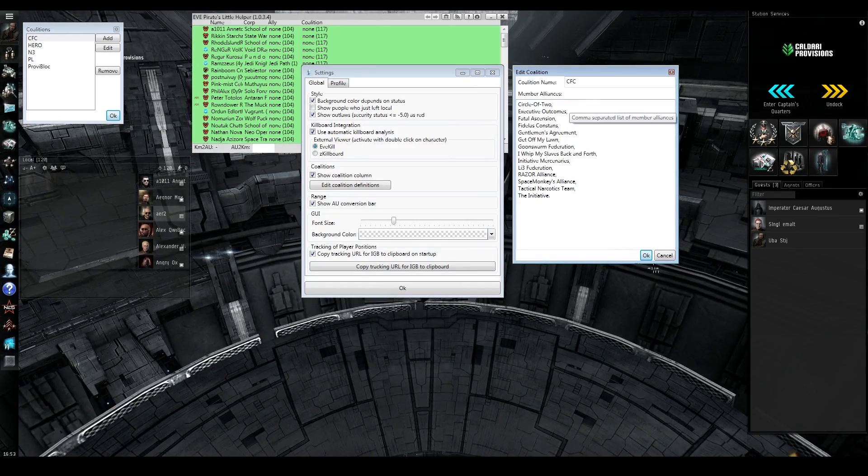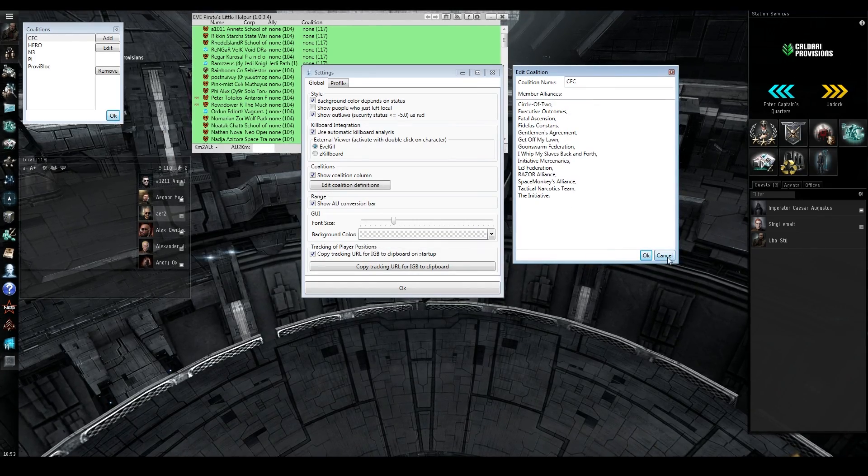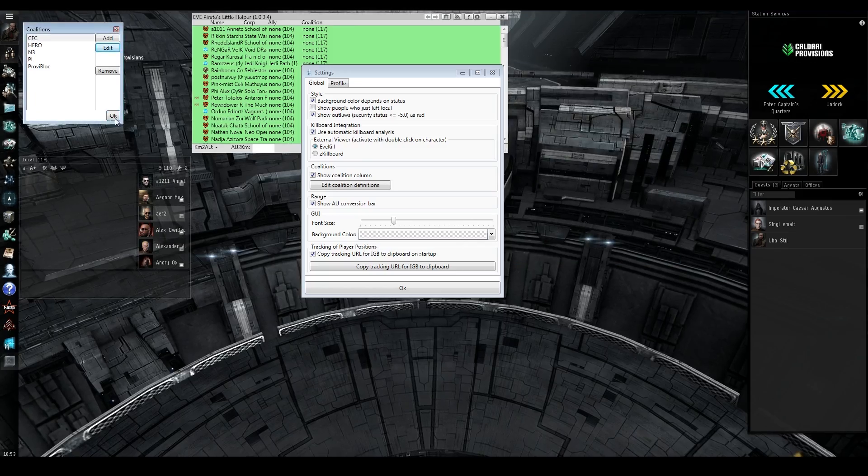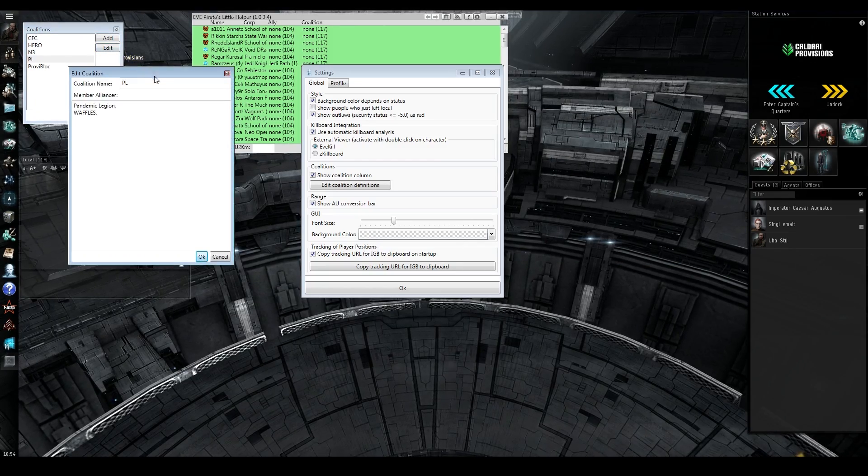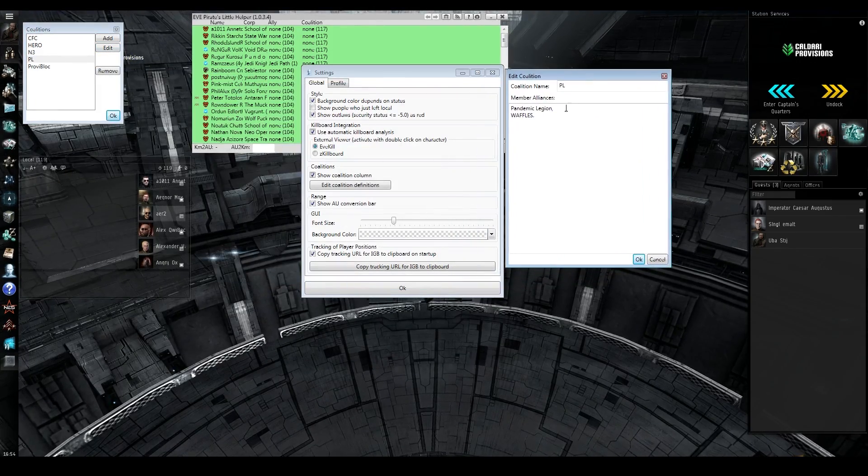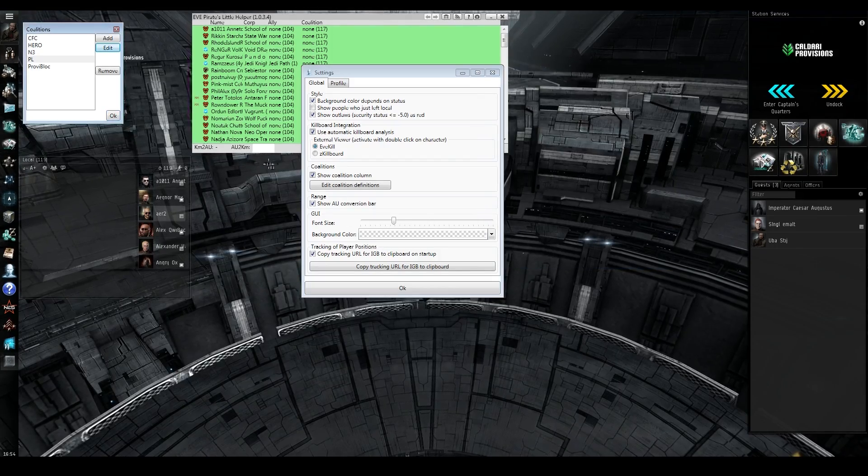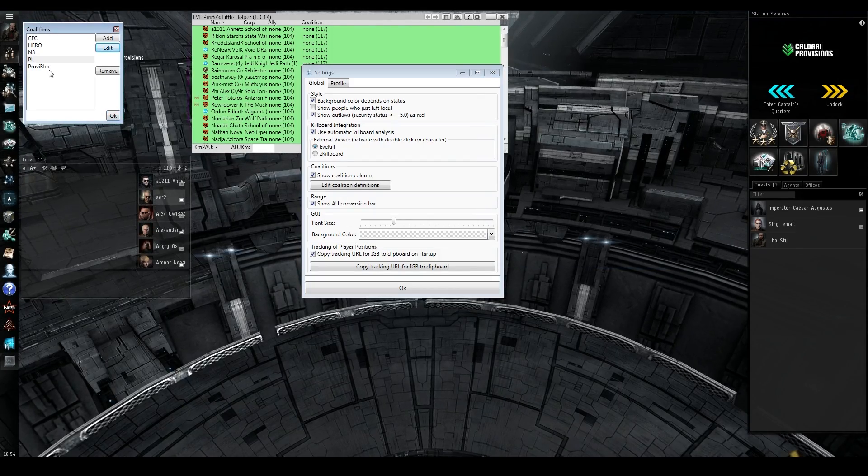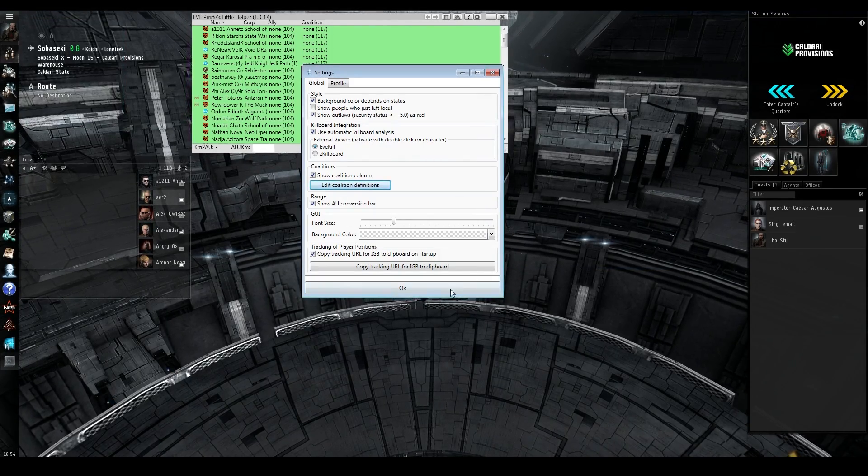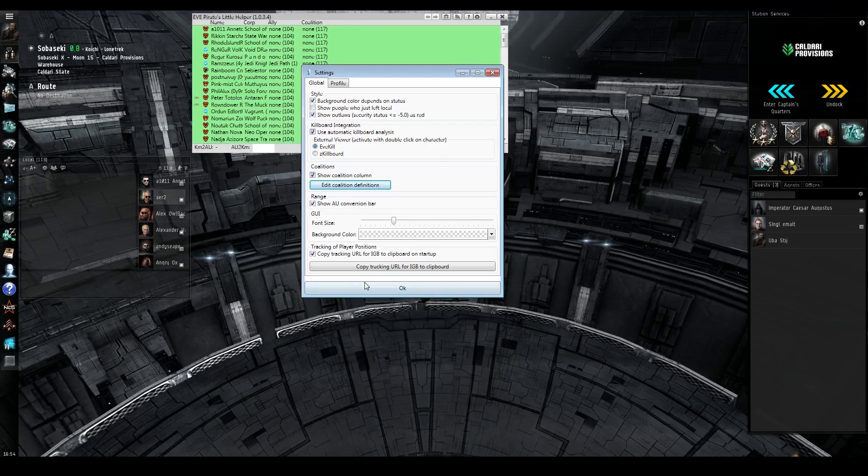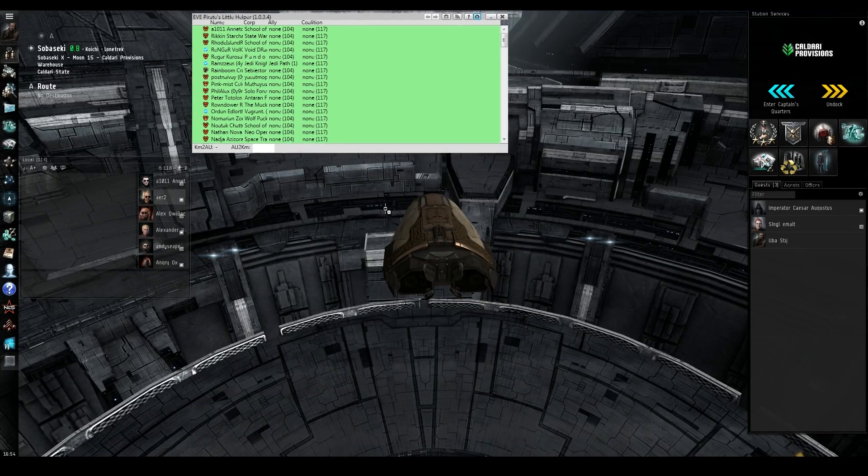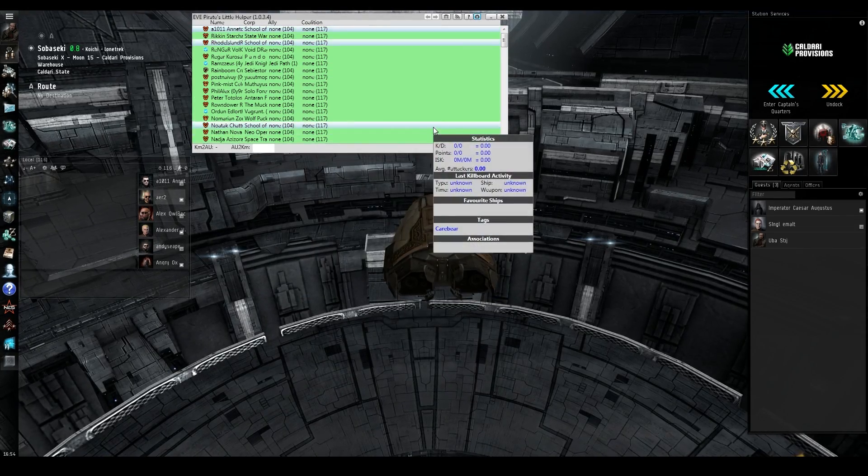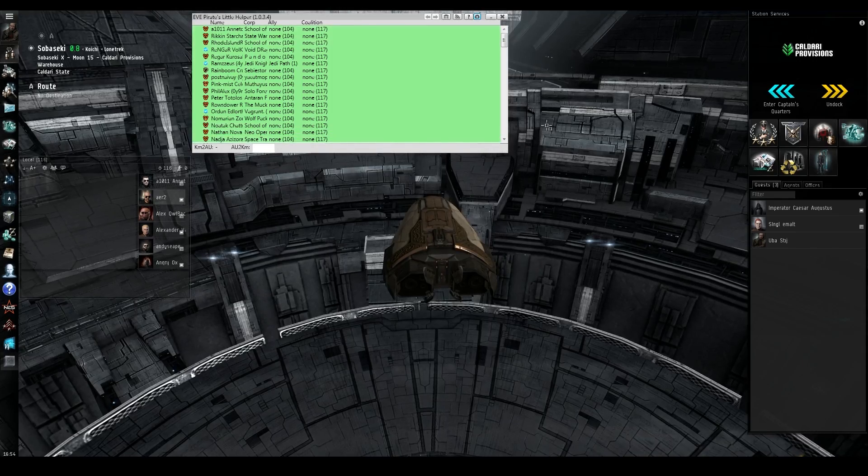One other handy tool that it comes with is a coalition mapper. So basically, when you do a d-scan of local or a scan of local, you can see who is in a certain coalition based off their alliance, which is always changing, but it's quick and easy to update. It's broad strokes, better than nothing.